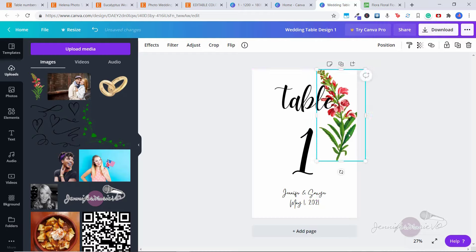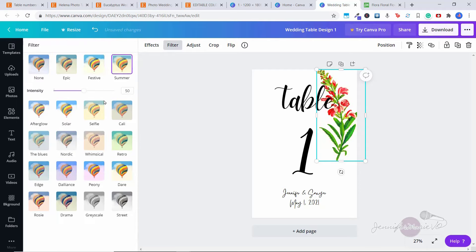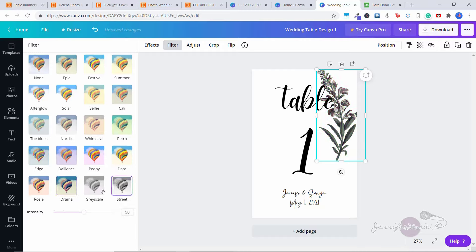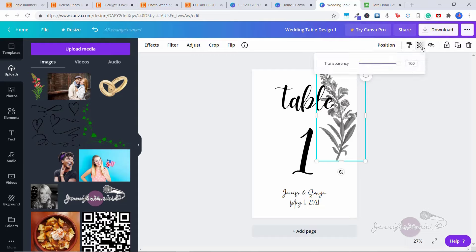I don't want it to be red — I want it to be in black and white. Click on it, go to 'Effects,' and you can play with any of these effects to change its color. Or you can go to 'Filter' and choose any of these filters — for example, to make it look whimsical. I just want it to be grayscale, so I'll choose that and then set the intensity to around 70. Then click on 'Transparency' and move it down a little bit so it's more of a faded flower and not so dark. You can click on it and adjust and drag it however you like.